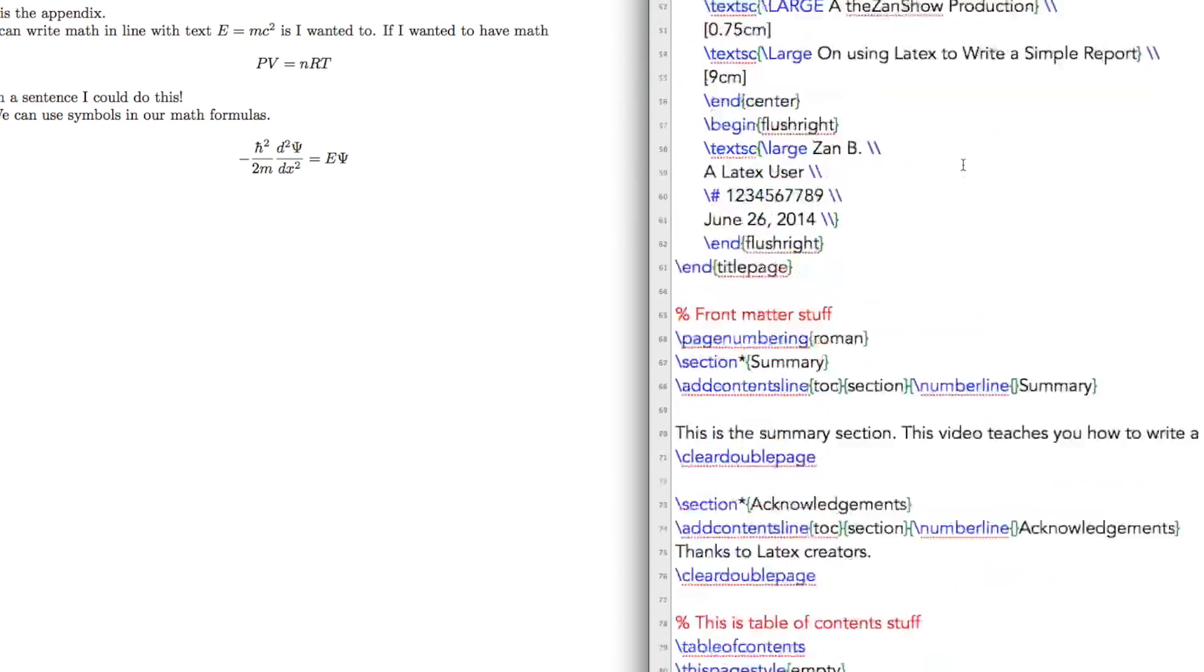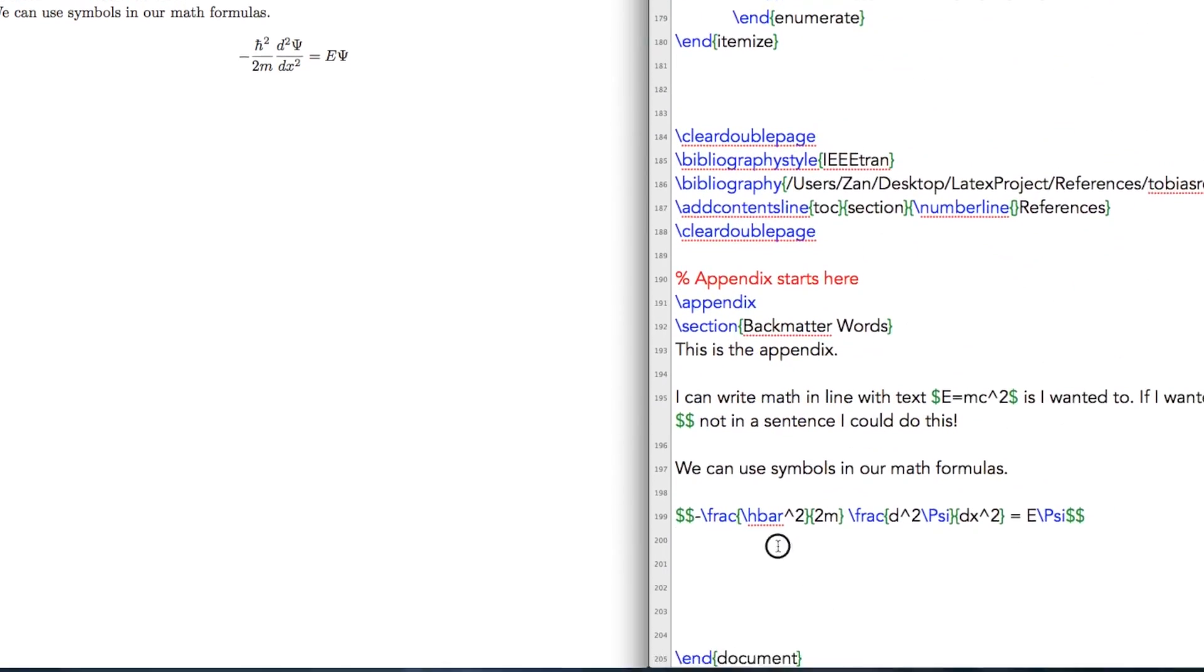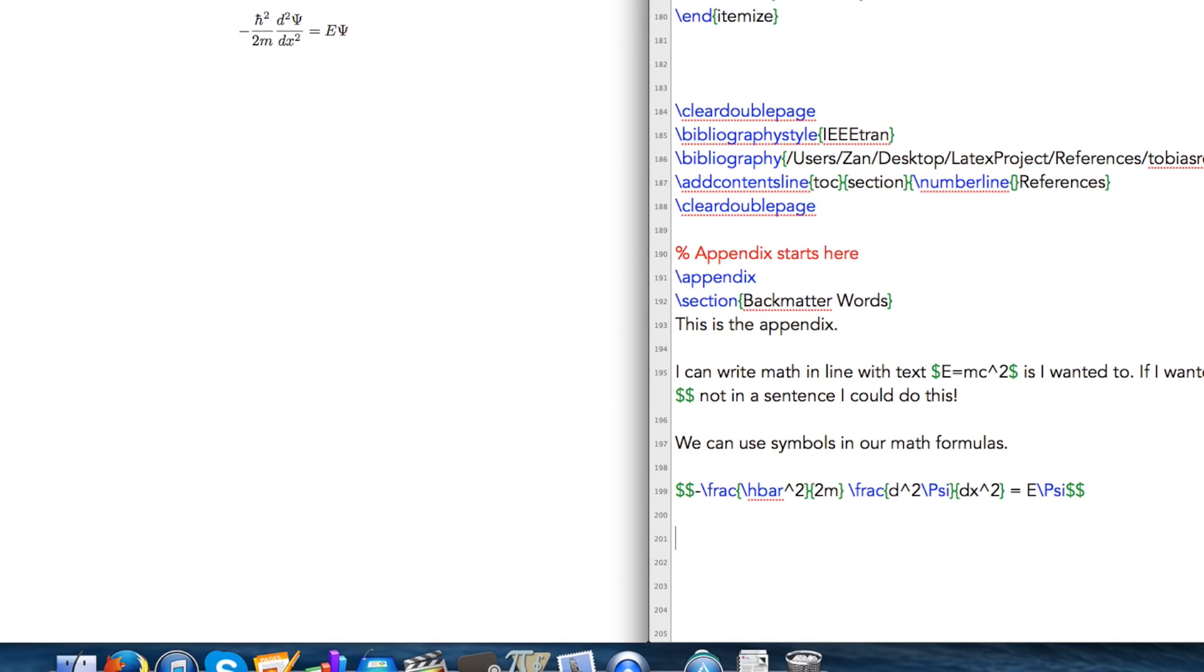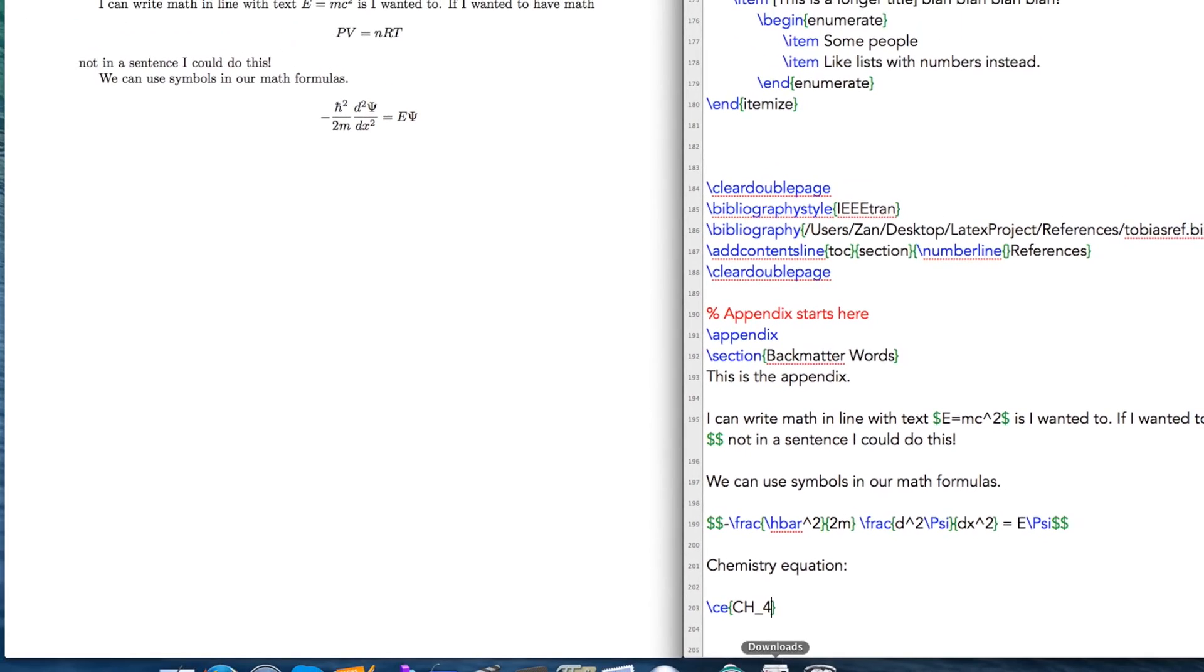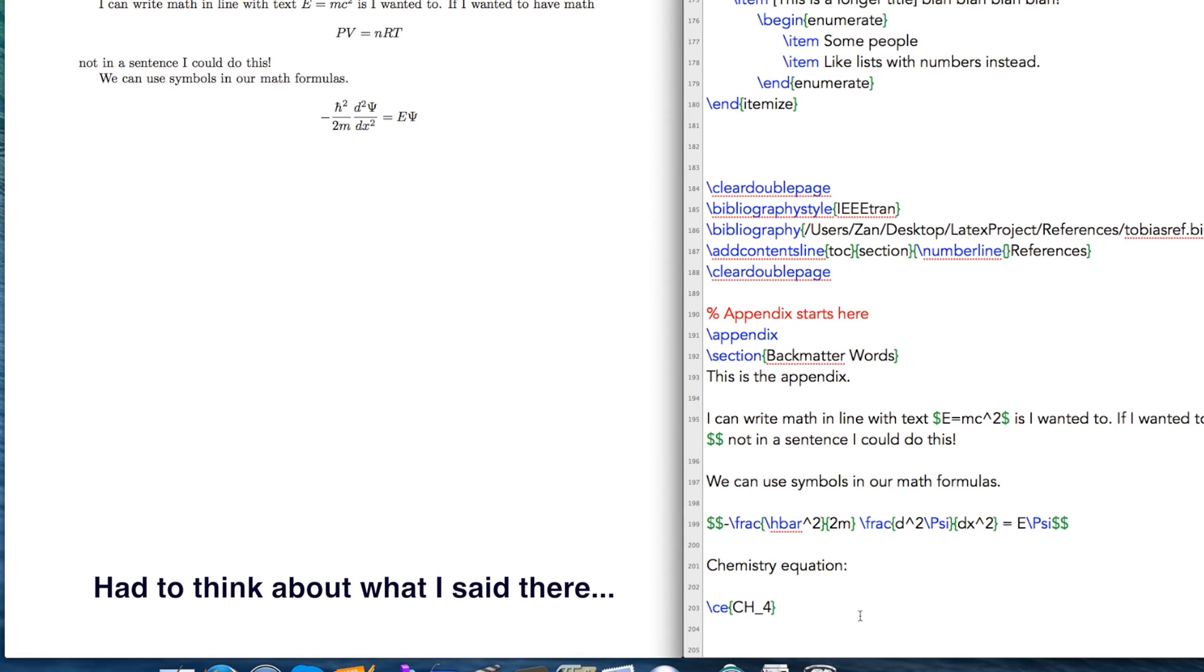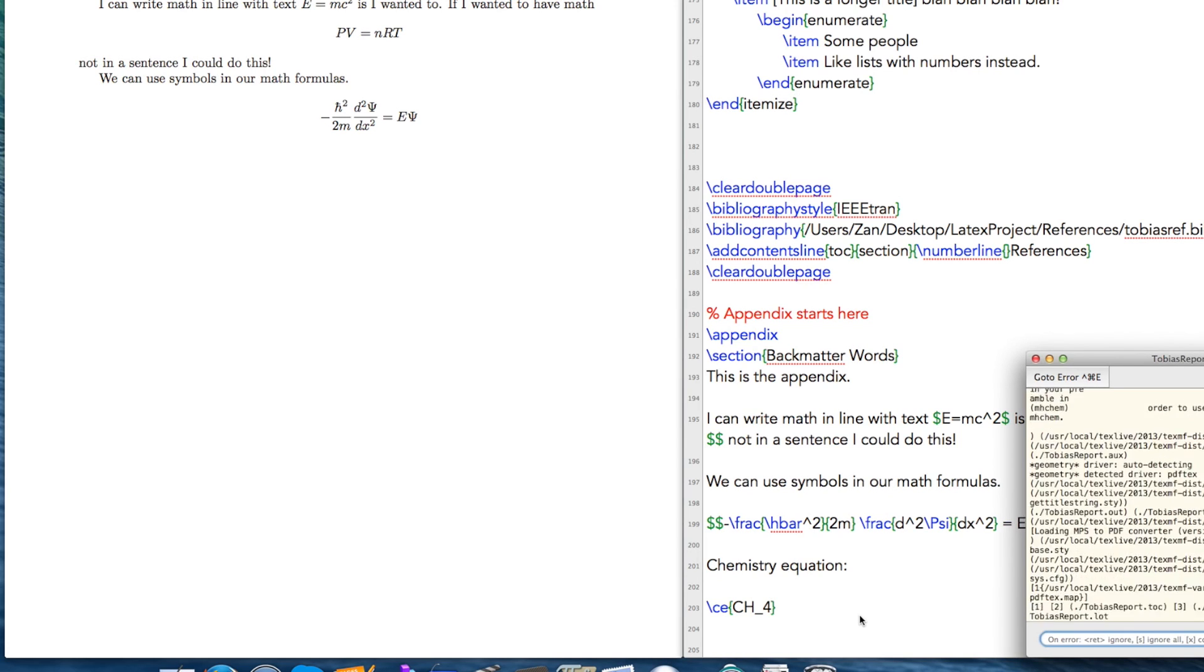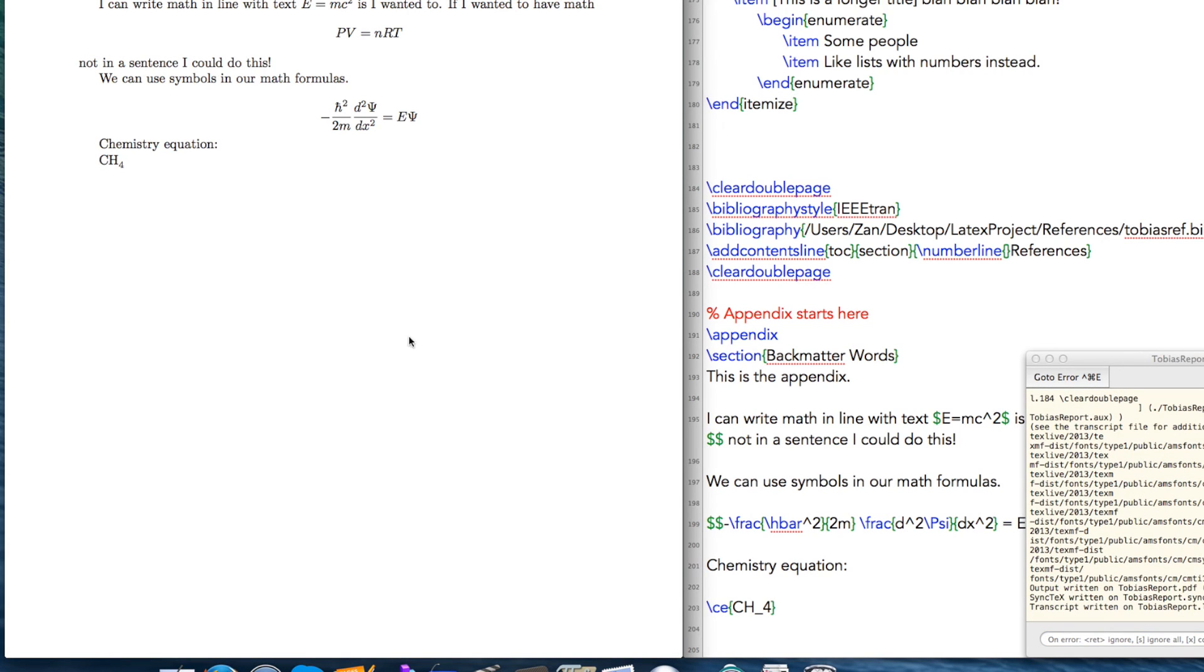All right, so going back down, let's do a chemistry equation. So an example equation that we could write—first to start a chemistry equation you want to use CE and then you can start. We're going to have one chemistry equation in the curly brackets. Now let's do something like this, so an underscore denotes an underscript. If we want to include something like 4 here, let's just build this and show you how it looks. We have our CH4.